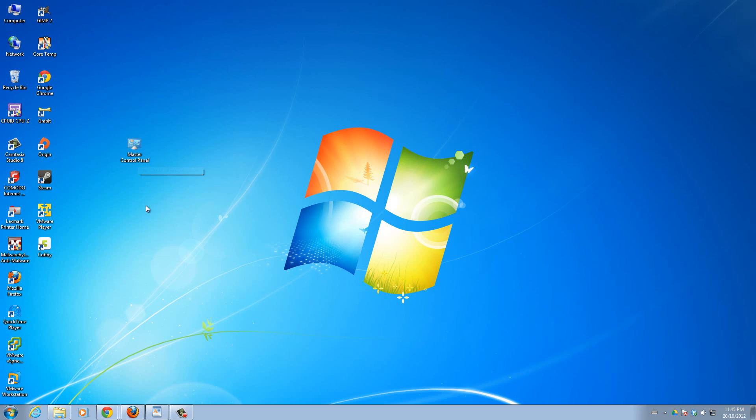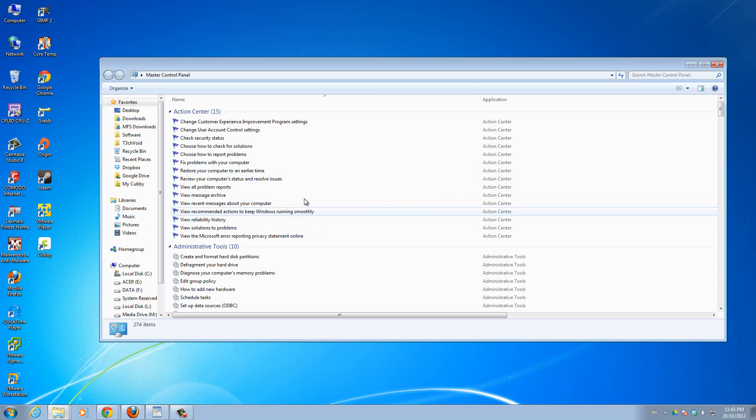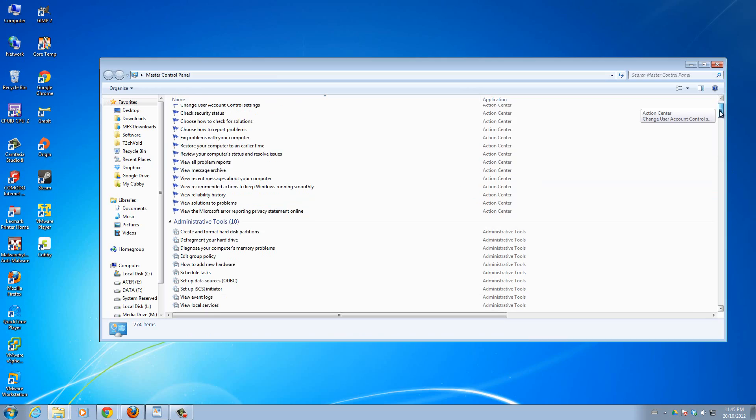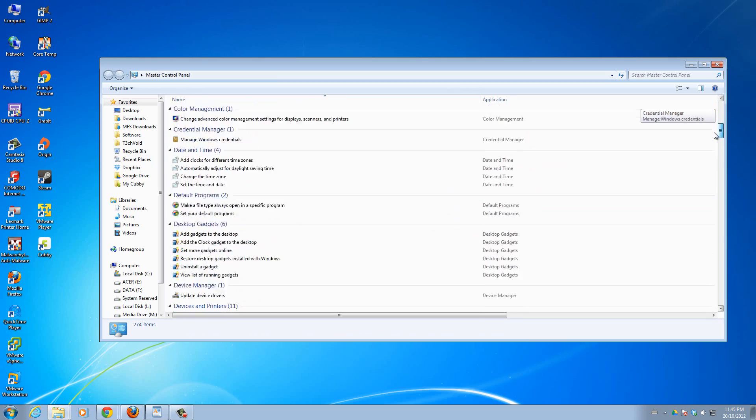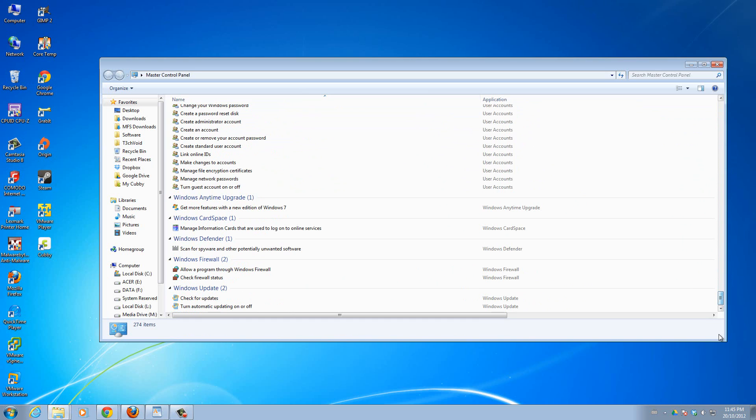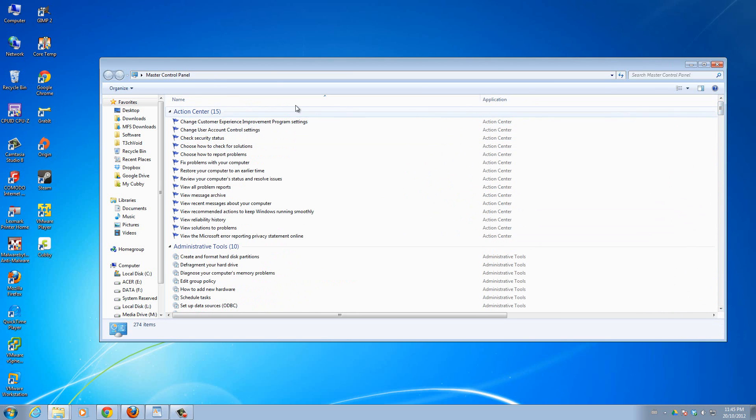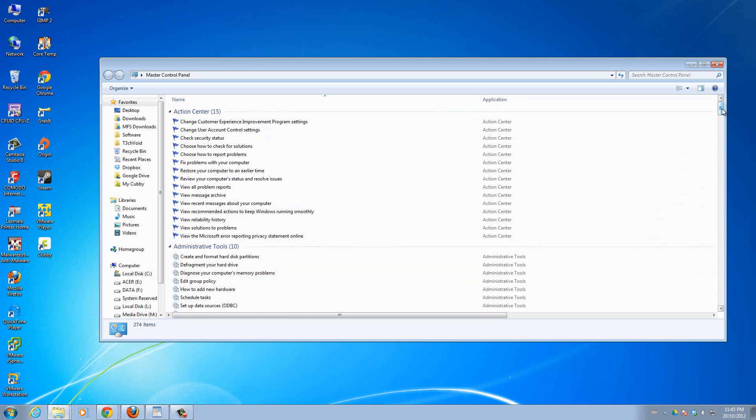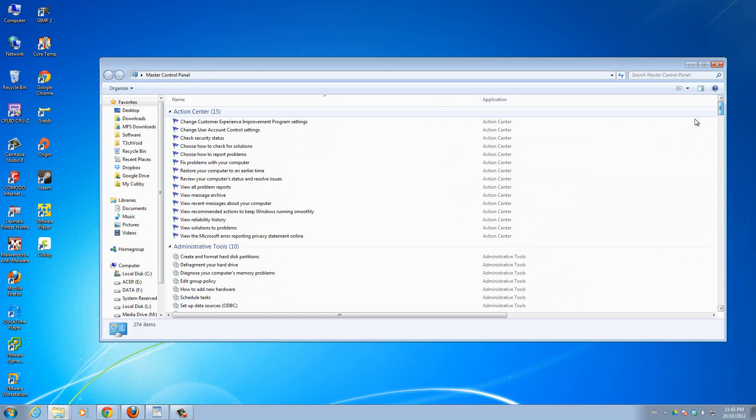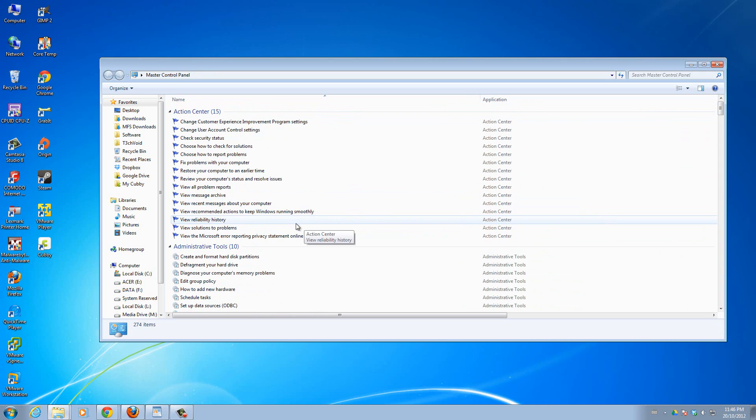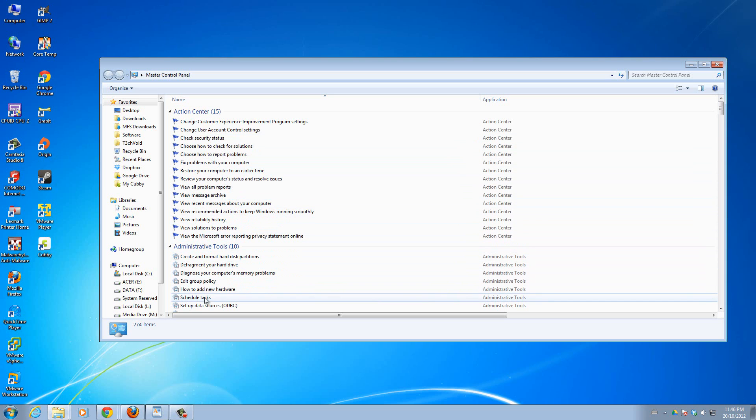Now with this I'll go ahead and double click it right now and then you'll see this is basically like every control panel setting you could have that Windows 7 offers. All of it inside one nice little window for you guys to use. So now within this you have every single setting you need. You see, whatever setting you might want. Check security status, schedule tasks.